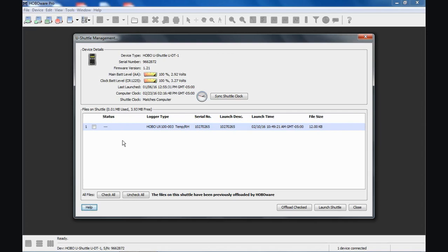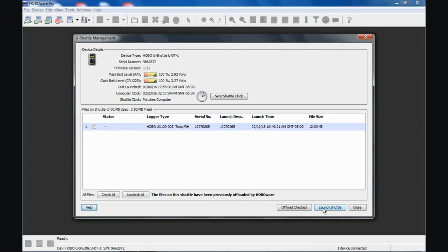What I always suggest is once you're happy with the data file that you've offloaded, I suggest launching the shuttle using the Launch Shuttle screen because it writes the shuttle header, it sets the clock, and it erases all the old data files so that it's all ready to go the next time you use it.